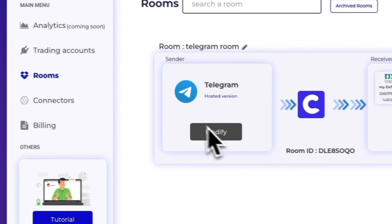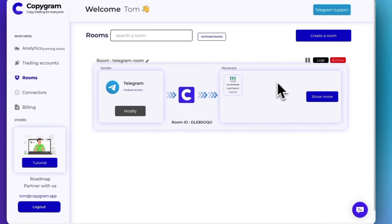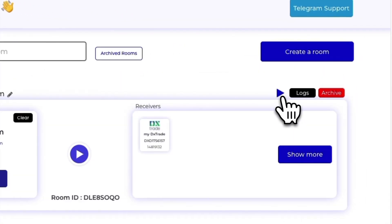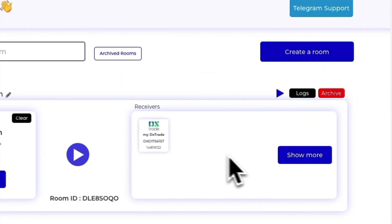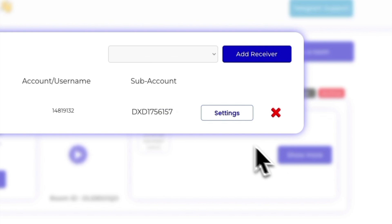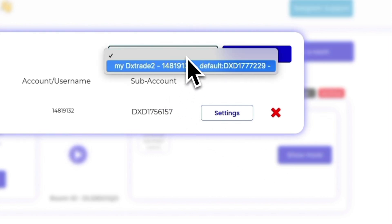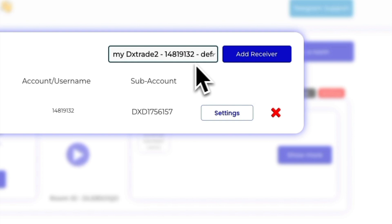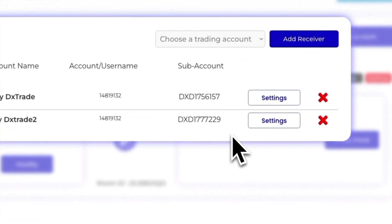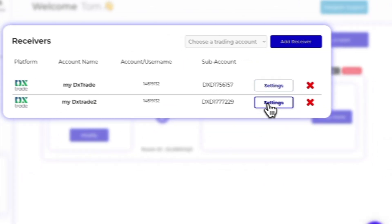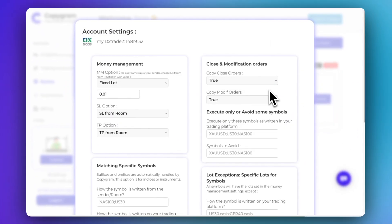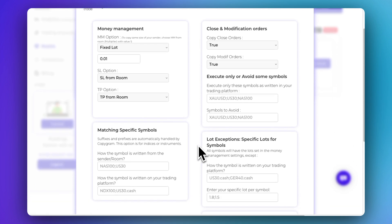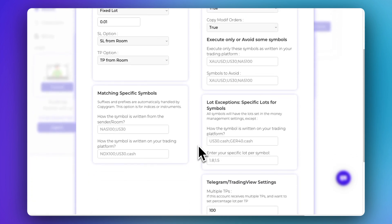Go to Rooms and add your account as a receiver in your room. Here you can set your own money and risk management as well as other options that we will elaborate on in other videos.